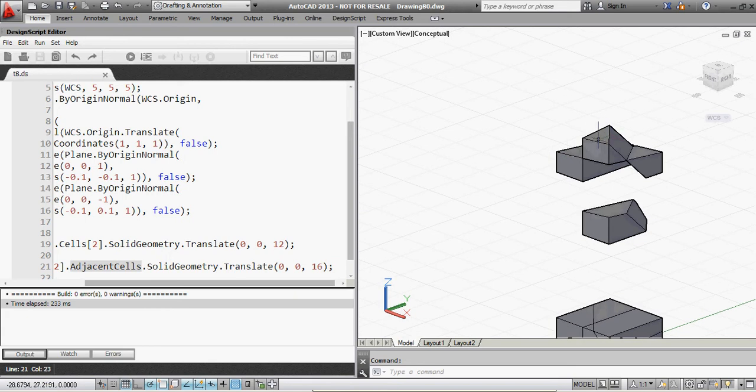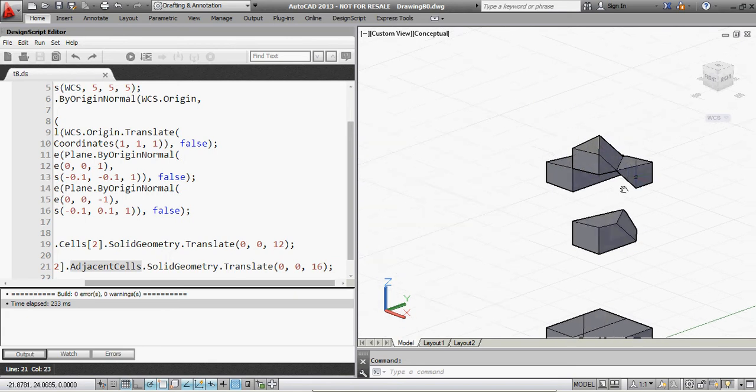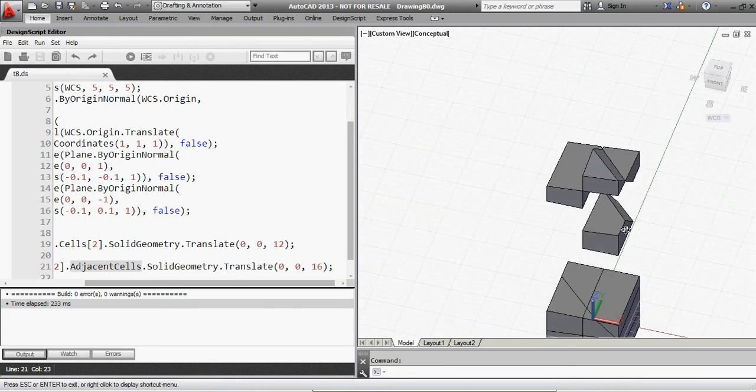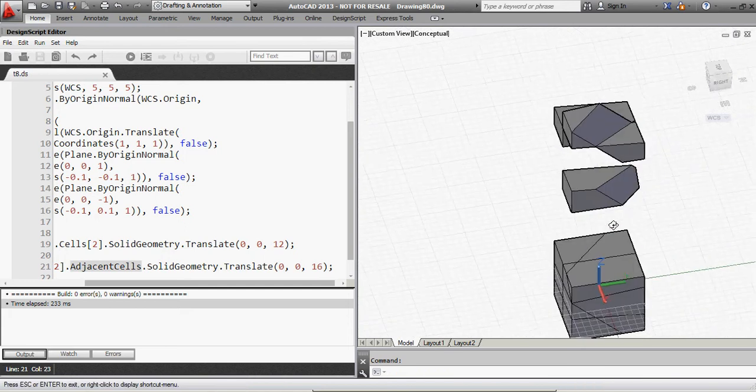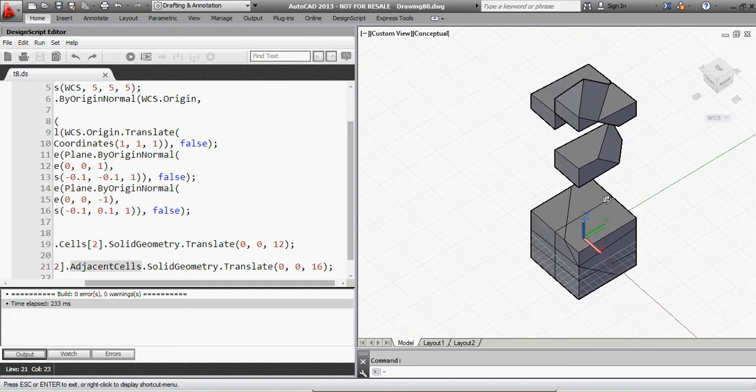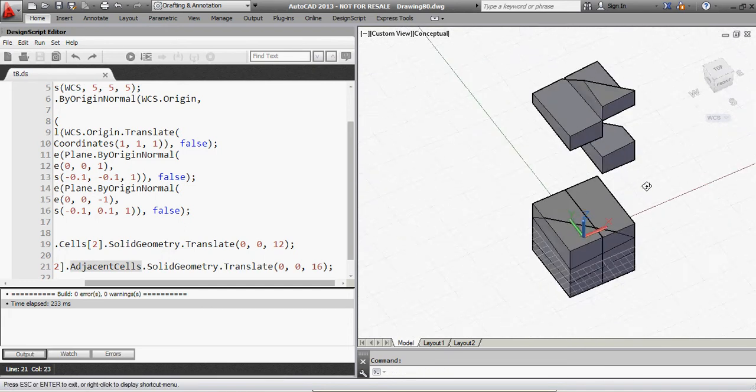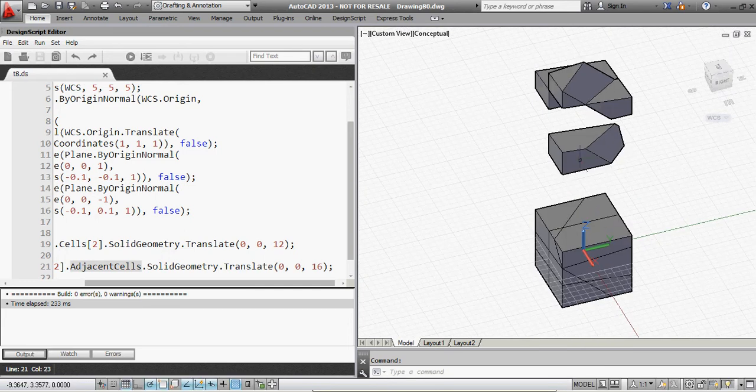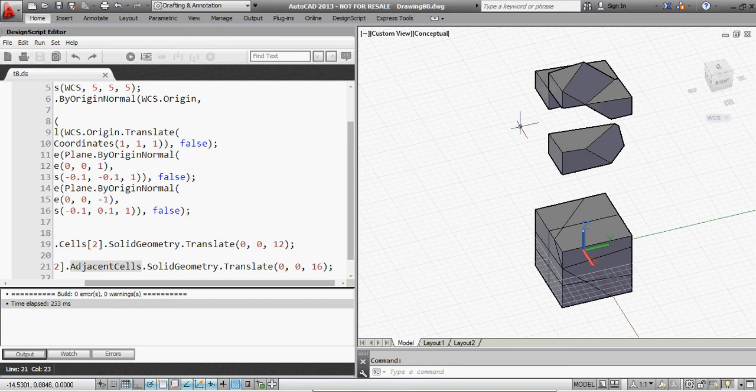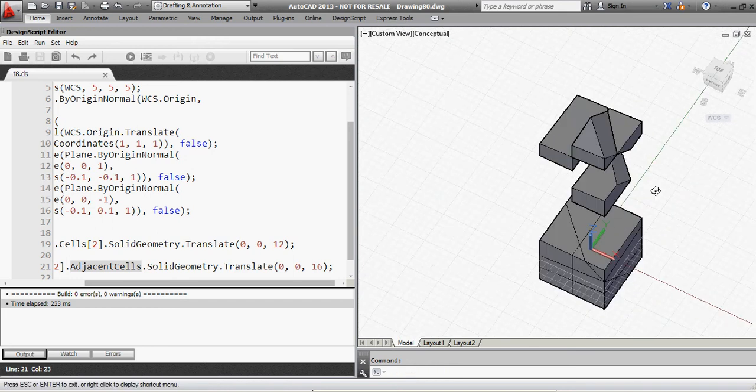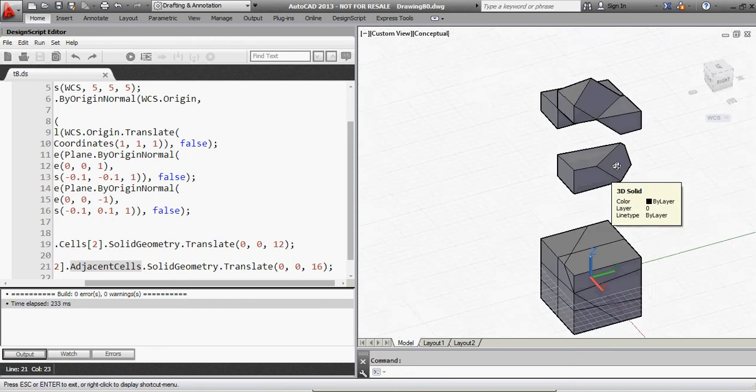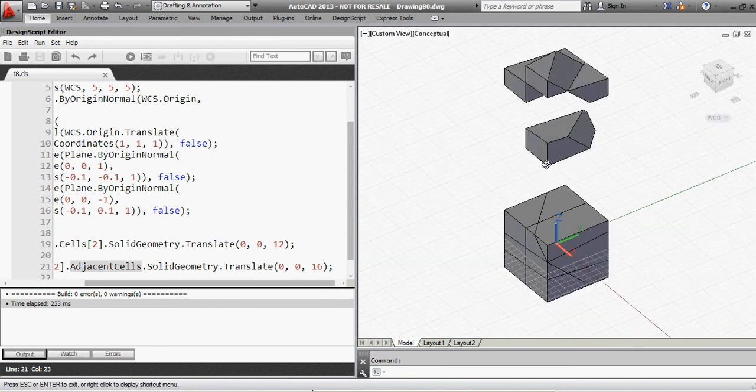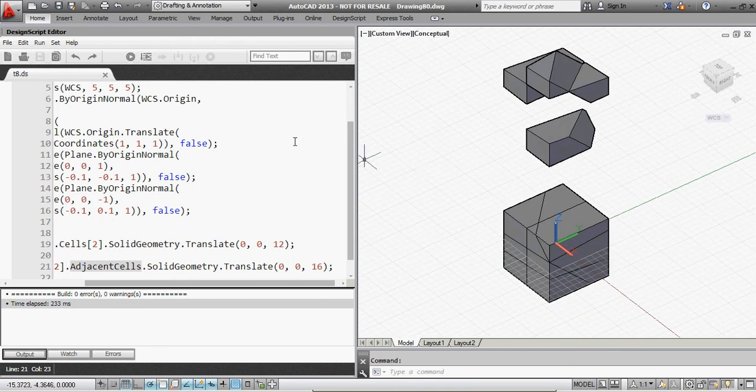And similarly, for each one of these cells, I can say, well, what are the adjacent cells to this cell, et cetera. So you can imagine this is a much more nuanced and powerful way of interrogating geometry than a simple Boolean operation, because it has this attached data structure.